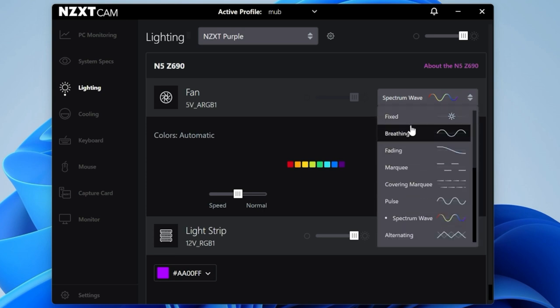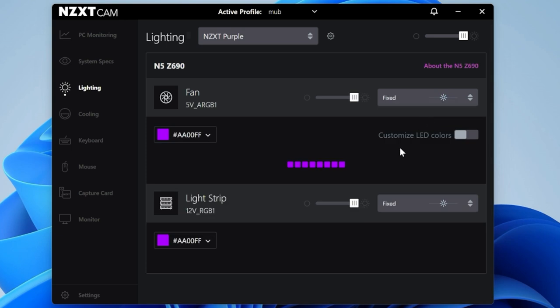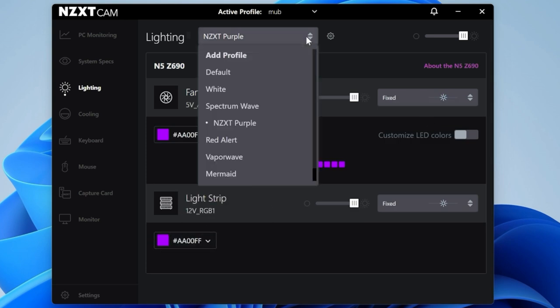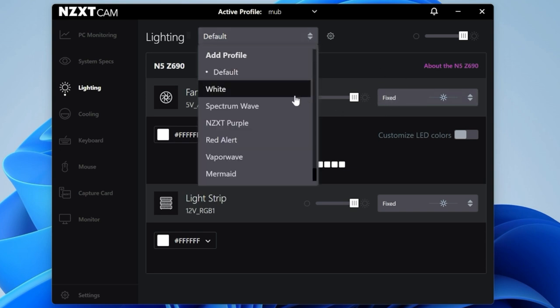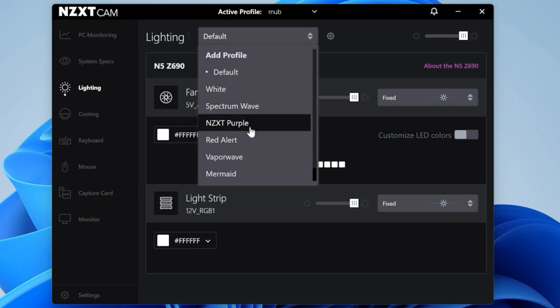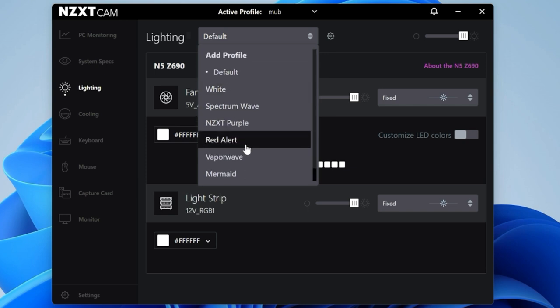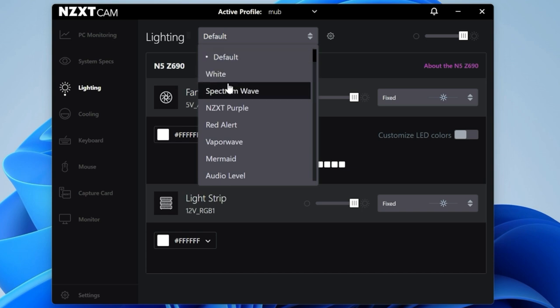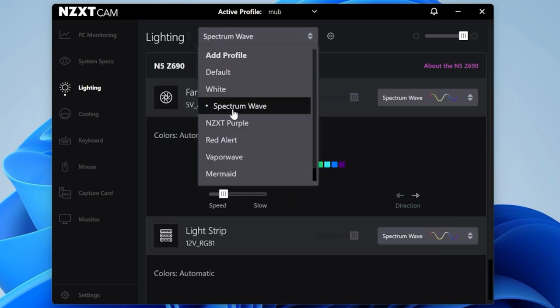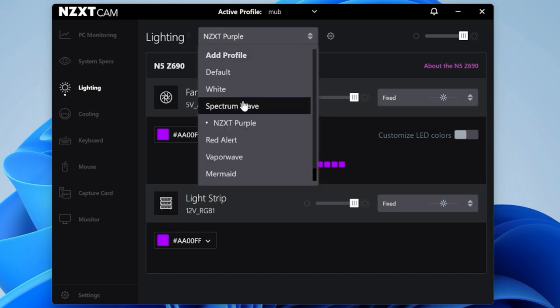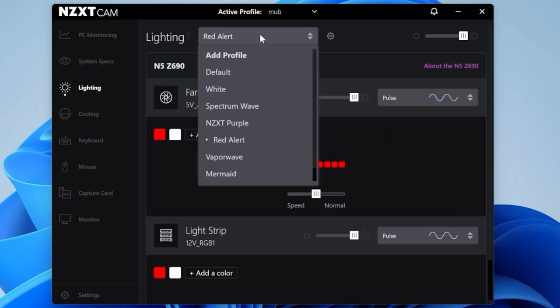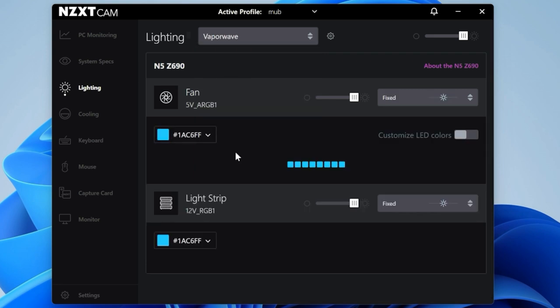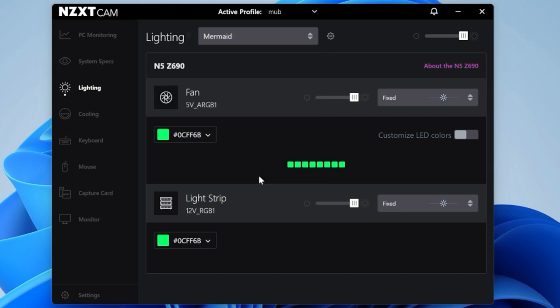You can do the same on here as well. You can set various different things: spectrum wave, all kinds of crazy stuff. Set those up to your particular liking, and then you can synchronize that with the rest of the NZXT stuff if you've got it. Because this particular profile is the NZXT purple, you can set this to maybe fixed, choose purple as it is there, and the same for the light strip. If you choose the default one, it's going to go back to white as its default. You can choose whichever settings you want and make adjustments.